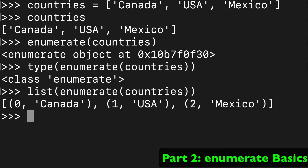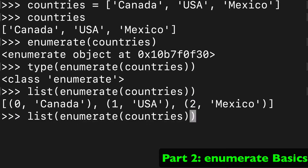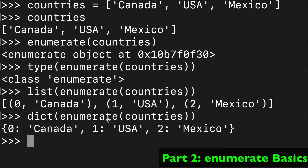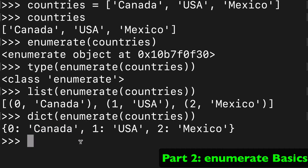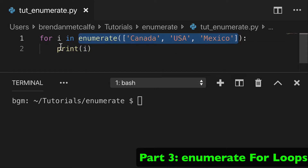Enumerate really shines when we wrap it in either a list or a dict. When we wrap it in a list, we get a list of tuples where the first item is the count: 0, 1, 2. If we do it with a dict, we get a single dictionary with three key-value pairs — the keys being 0, 1, 2 and the values being Canada, USA, and Mexico.